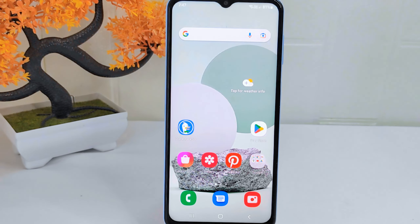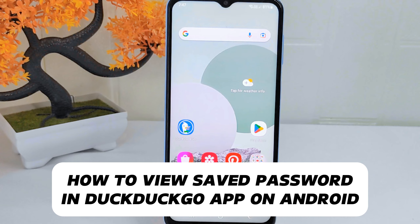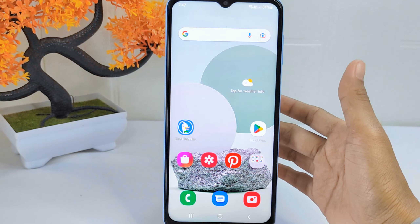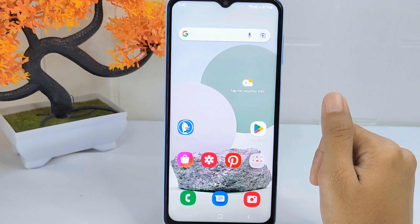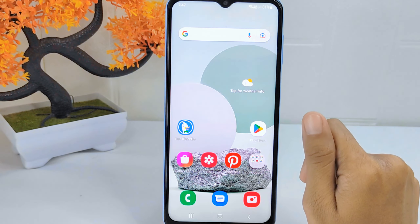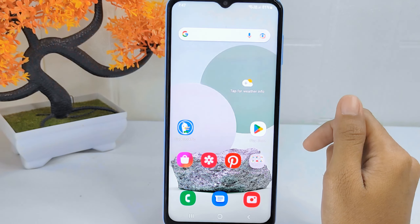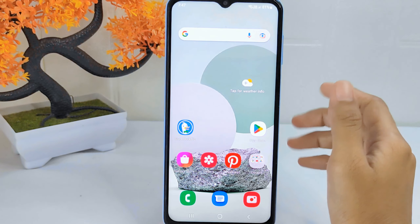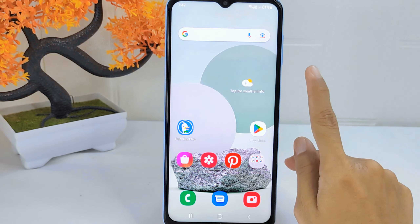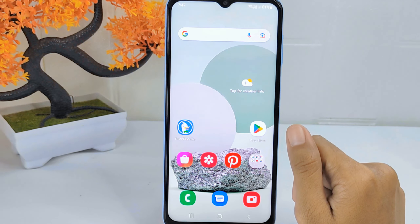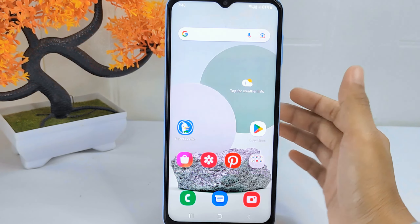Hello everyone. In this tutorial, I want to show you how to view saved passwords in the Duckto Go app on an Android device. Knowing how to view saved passwords can be helpful if you need to access a password for a website but have forgotten it. It can save you the hassle of resetting your password or going through the account recovery process. However, it is important to use this feature responsibly and ensure that your passwords are secure and protected from unauthorized access. So let's go to the tutorial.